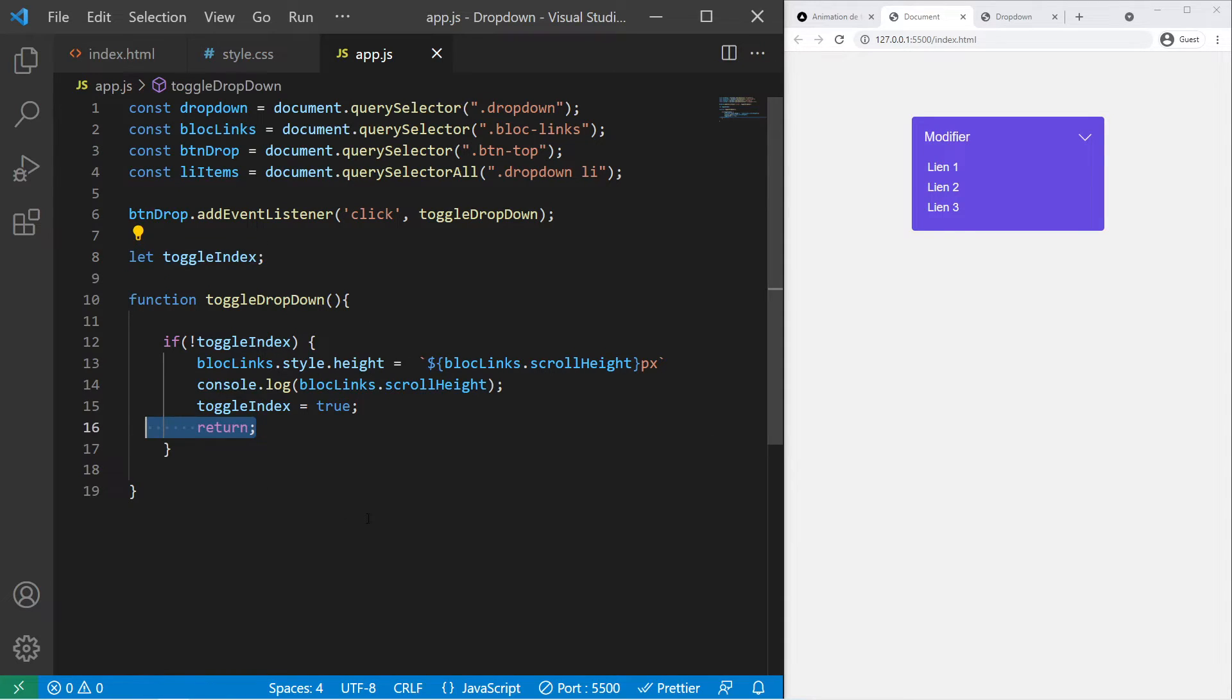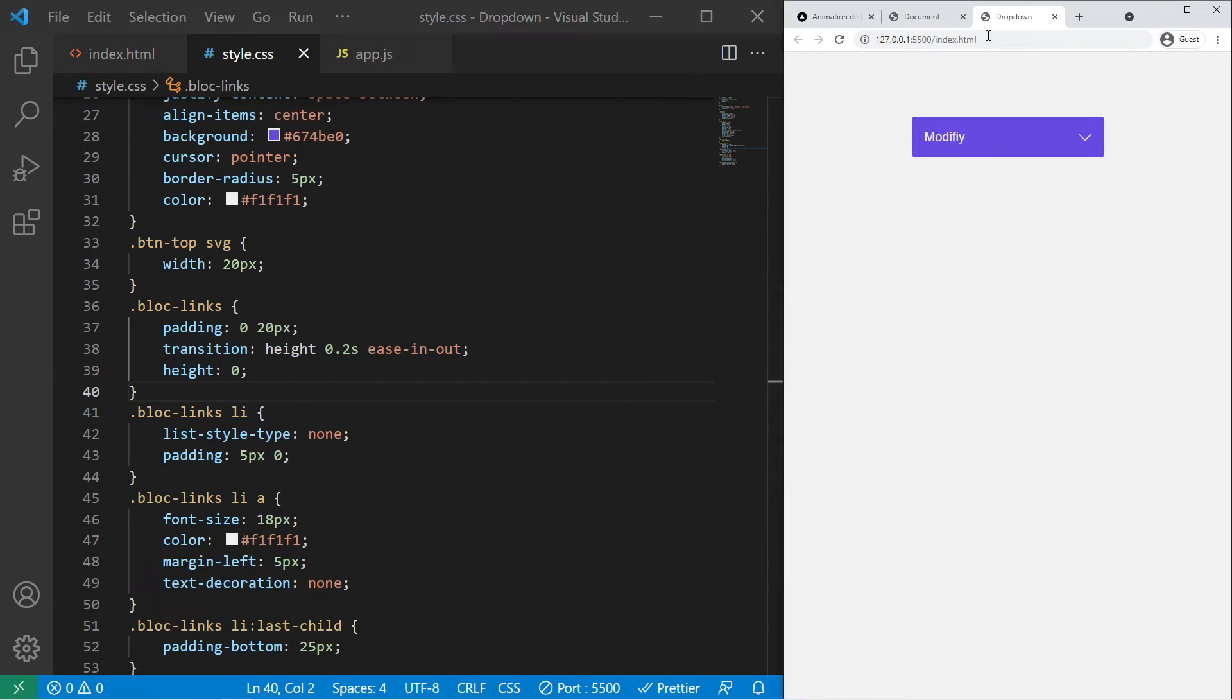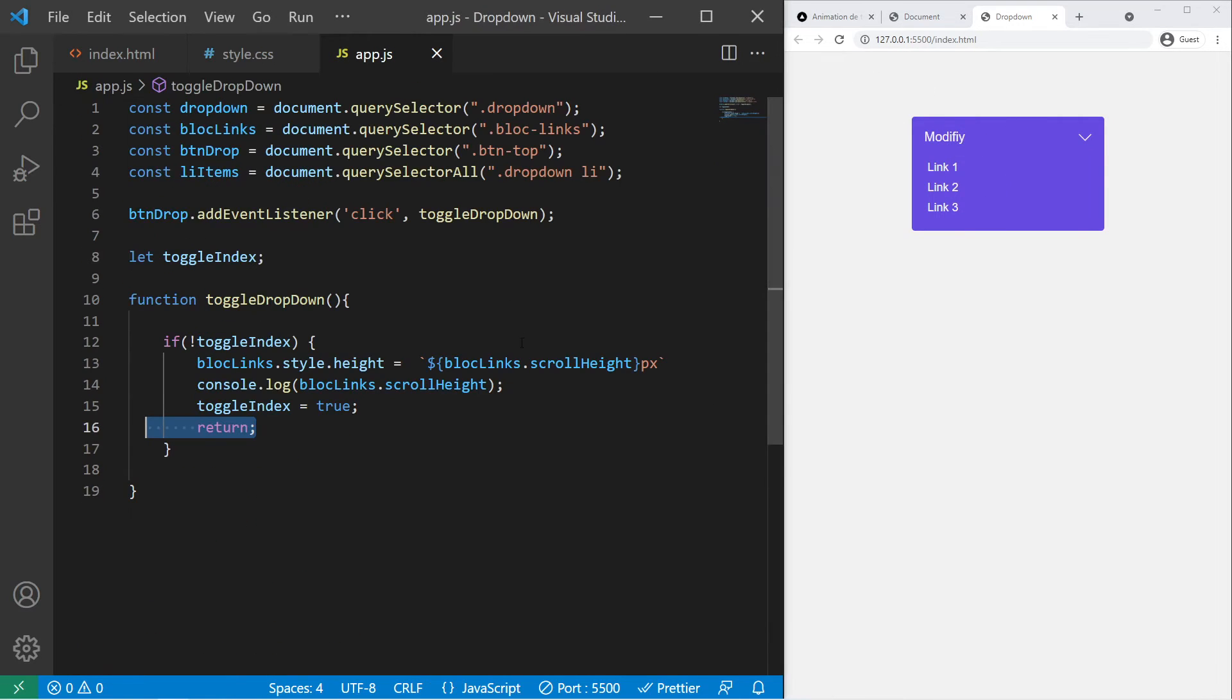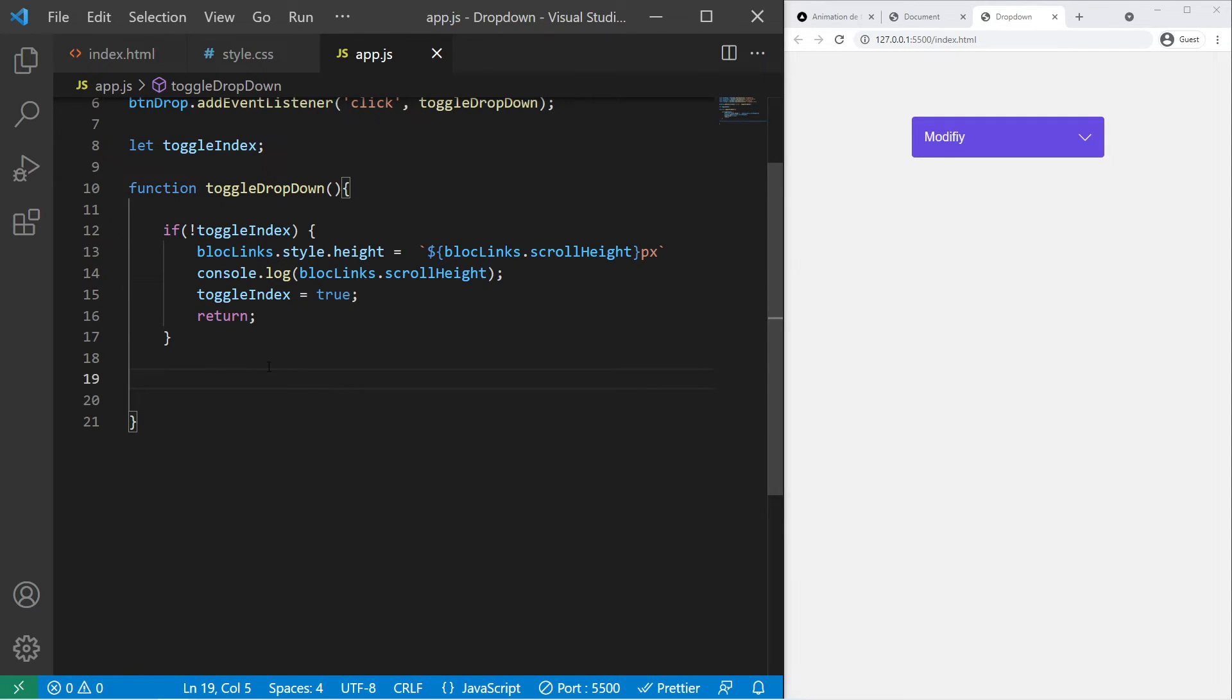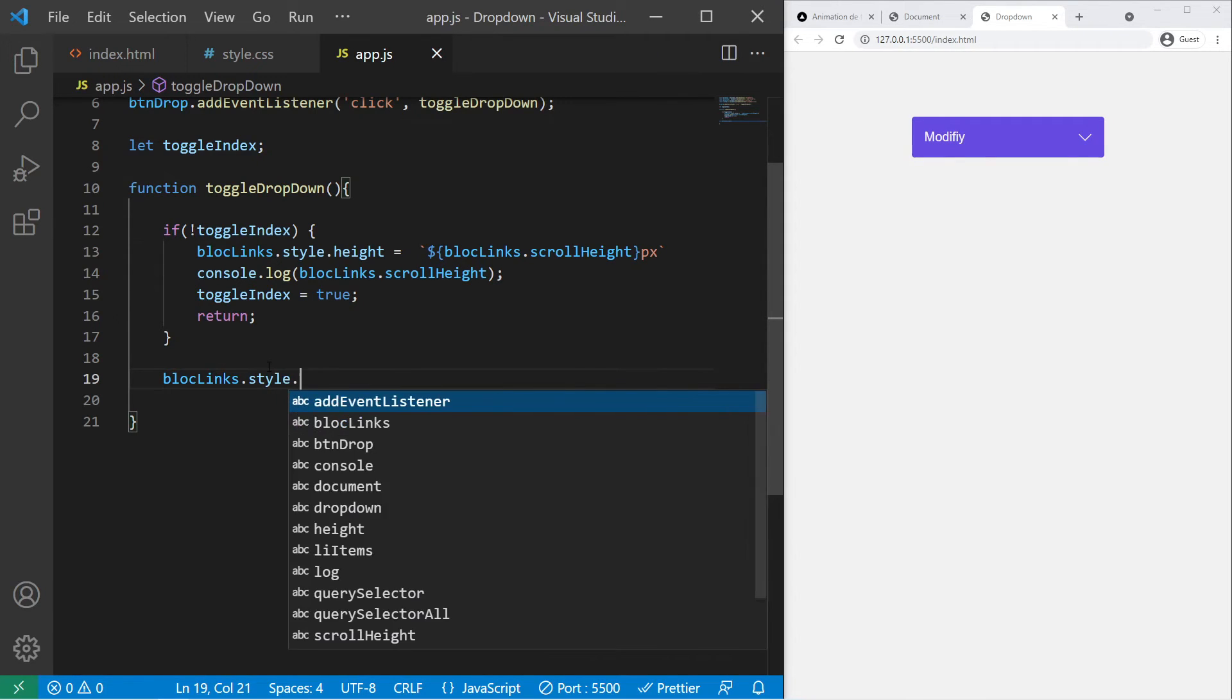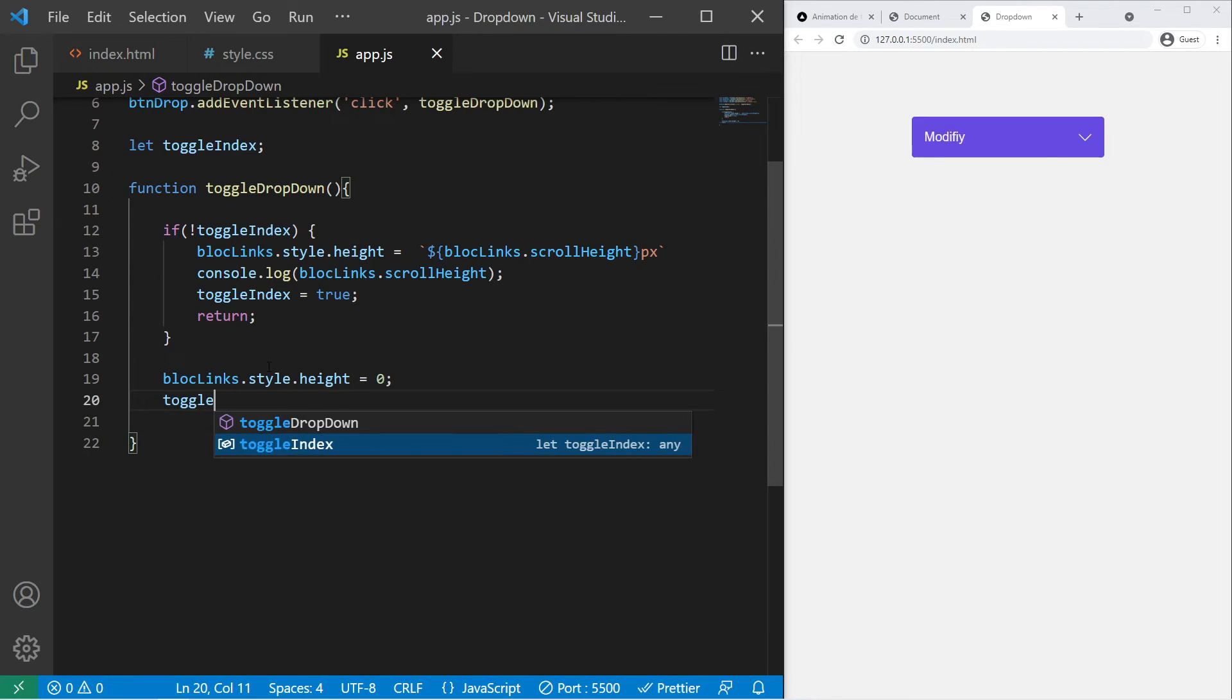So we animate the height, we change the toggleIndex for the next toggle, and we return. So since we have a transition on height it will work, it will just work fine. So right there we'll try it. Look, click and it's working. It will just give that height, so the real height of the element. That's working. And now we need to say that else. We are not forced to write an else statement right there, we can just say block-links.style.height equals zero and we toggleIndex again.